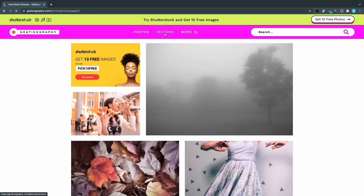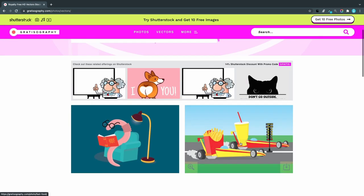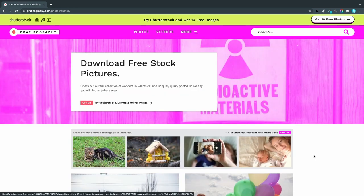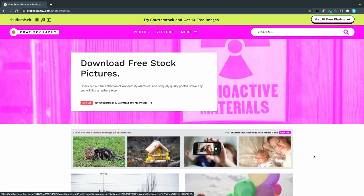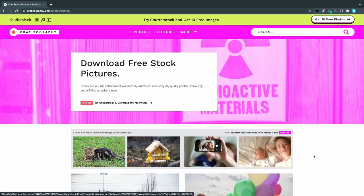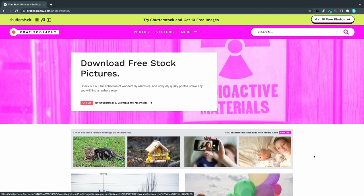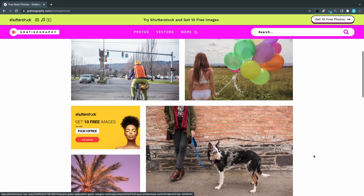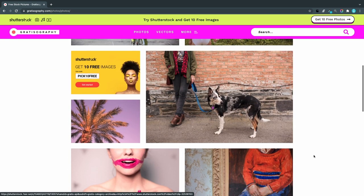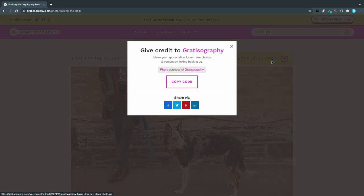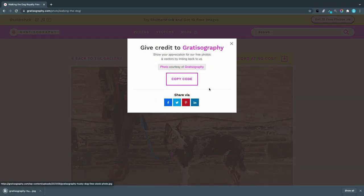It also provides vector images and they are goofy as well. So one thing that bothers me a bit with this site is that it's cluttered with shutterstock ads. So you really have to make an effort to not click in the wrong place. Also there are no sizing options at all when you download a photo.